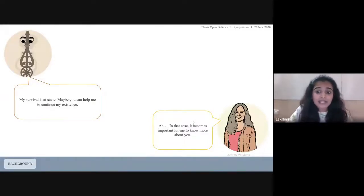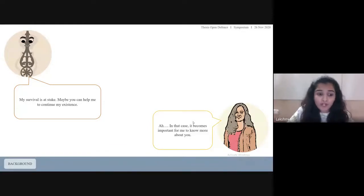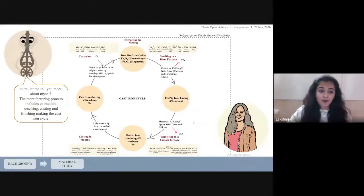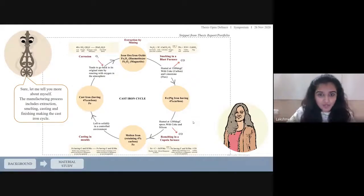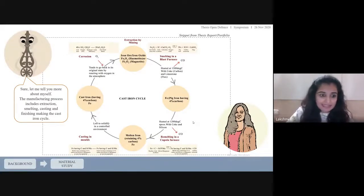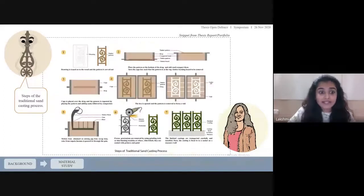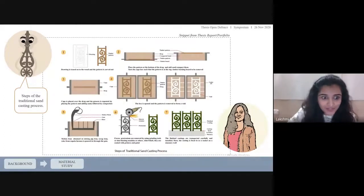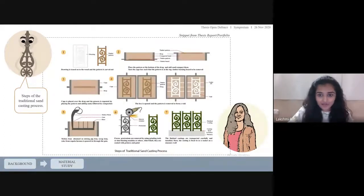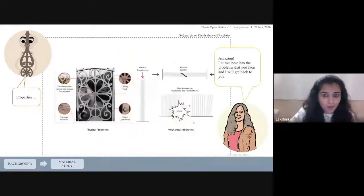It becomes important for me to know more about you. Sure, let me tell you more about myself. The manufacturing process includes extraction, smelting, casting, and finishing — making up the cast iron cycle. These are the steps of the traditional sand casting process and its properties.